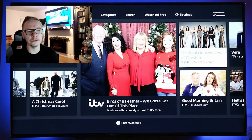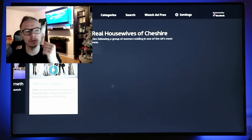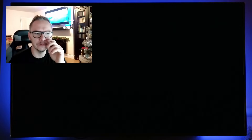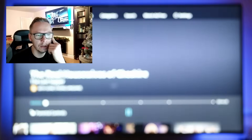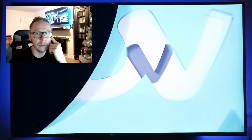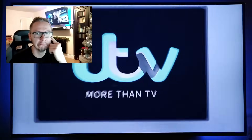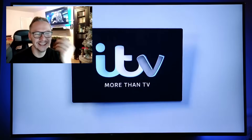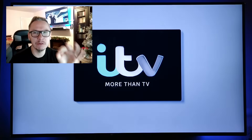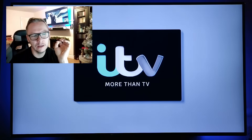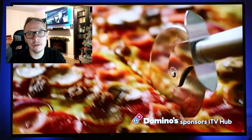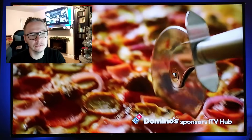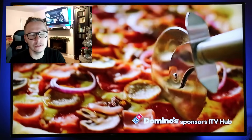Now I'm showing another example — trying to watch Real Housewives — and it's the same situation. ITV logo and boom, the same commercials, no mercy.